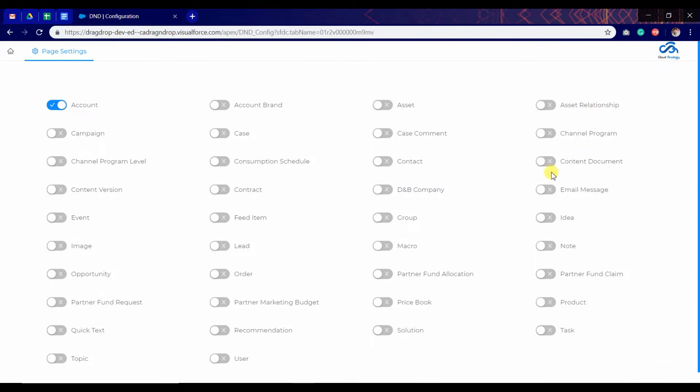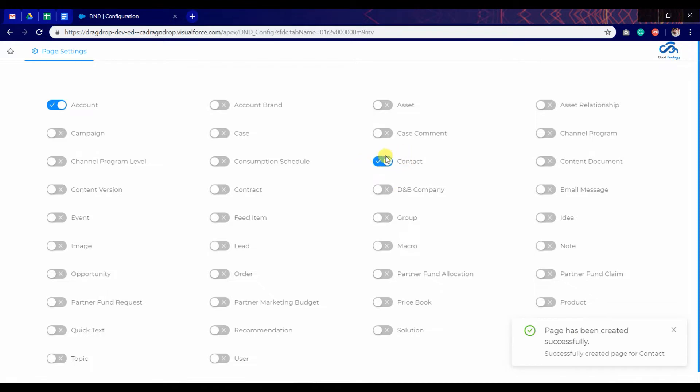I am going to configure this app on contact. So I enabled it. Now click on home page.